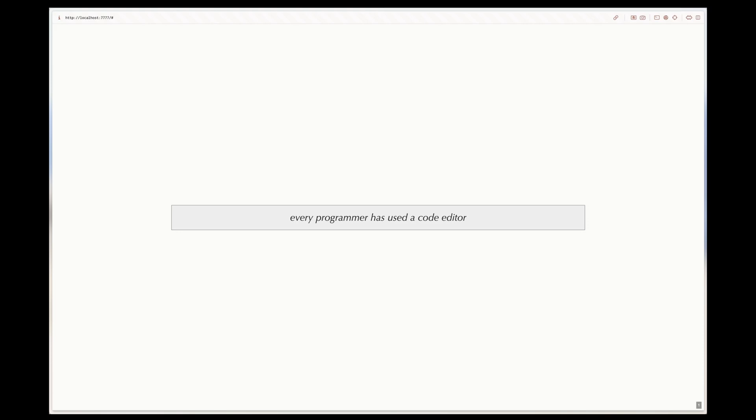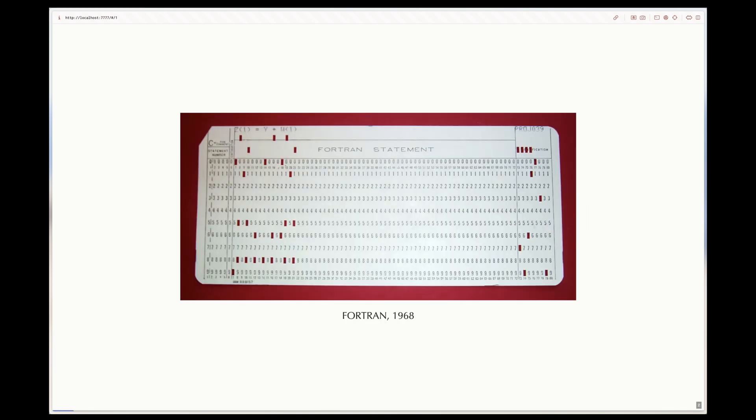Using a code editor is a universal experience of all programmers. Unless you're working with Fortran back in 1968, every one of you watching this video have used a code editor to write and edit code.